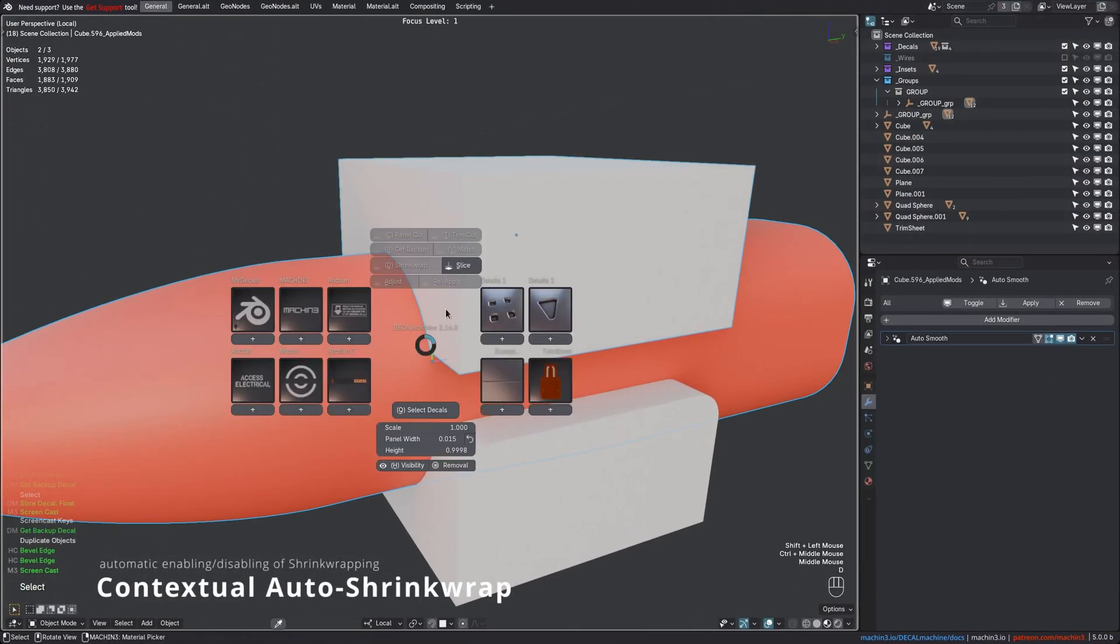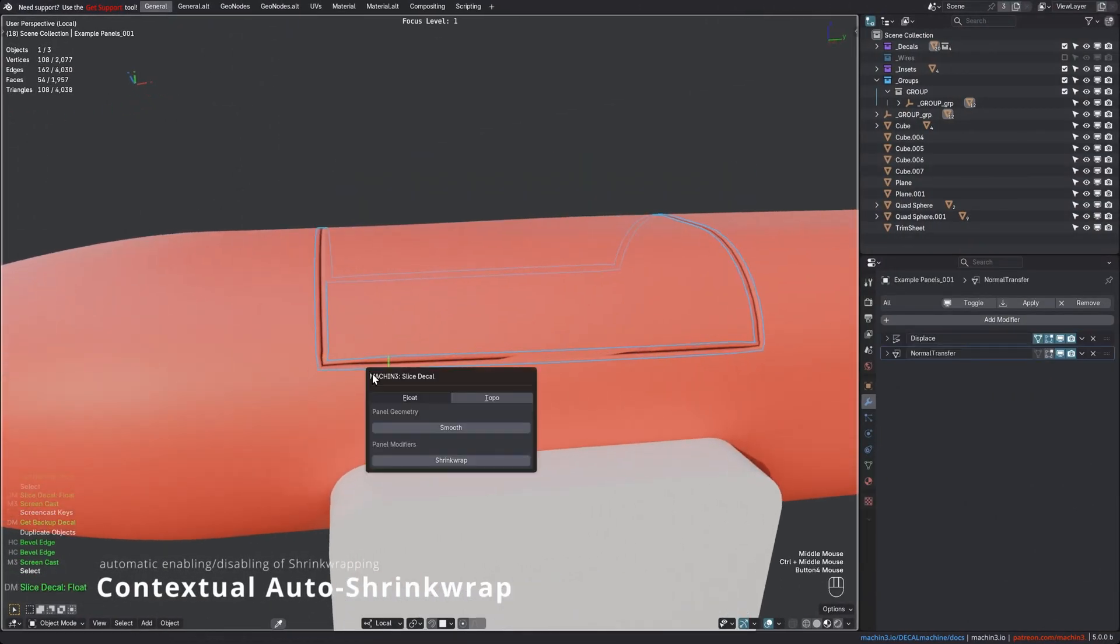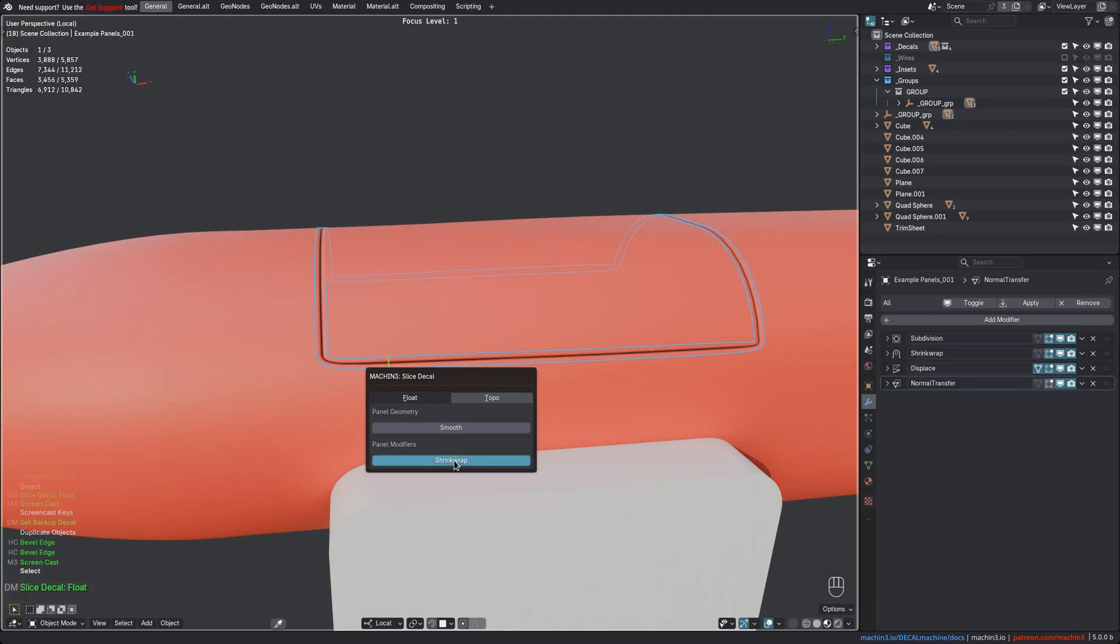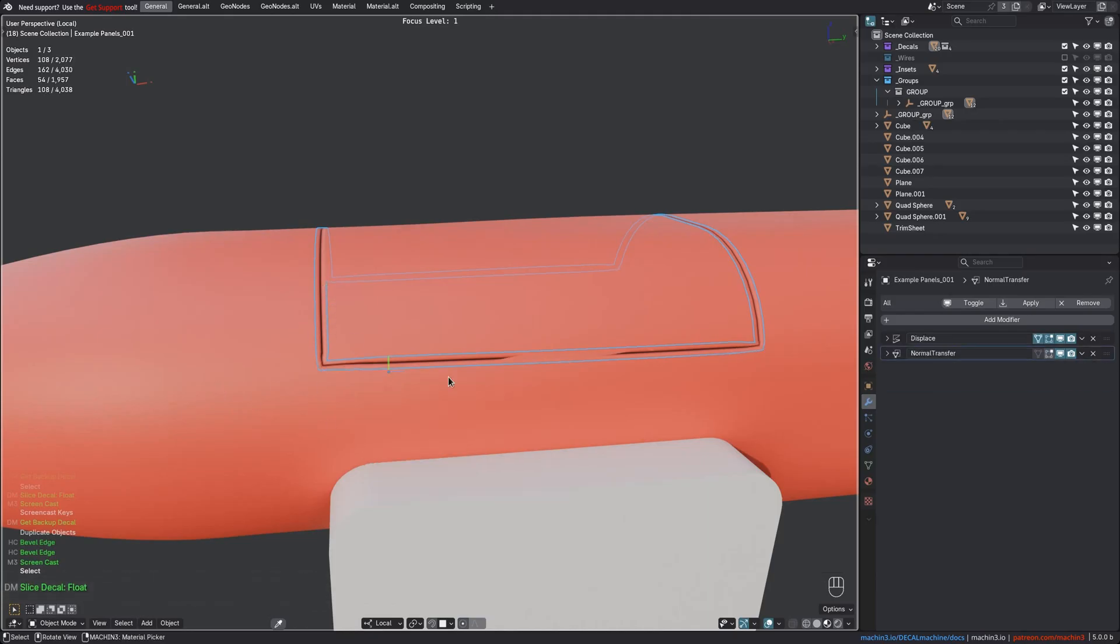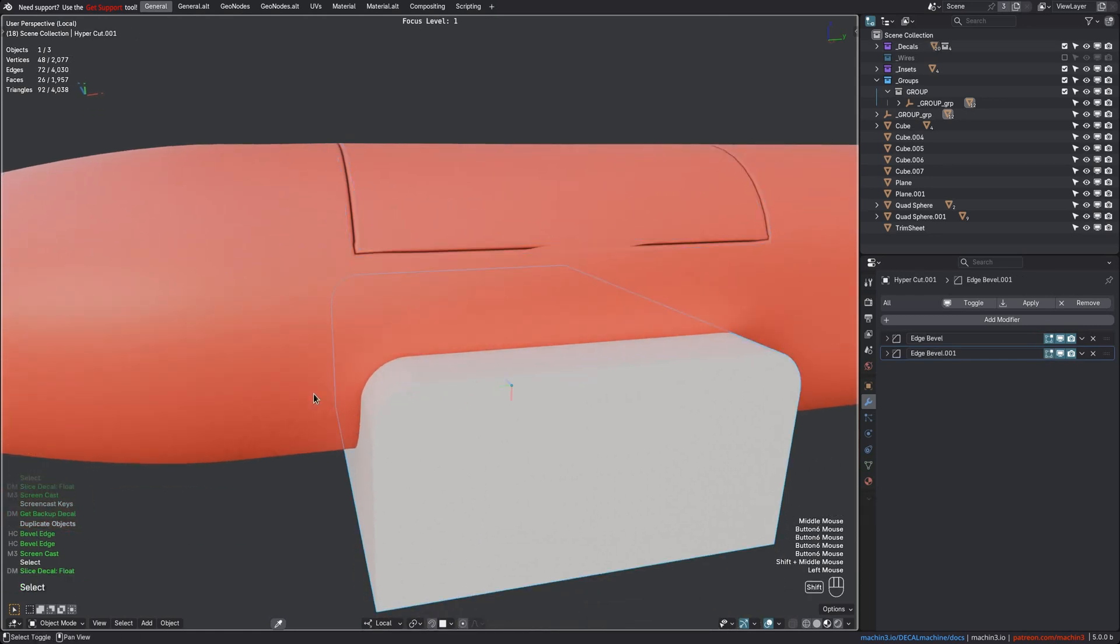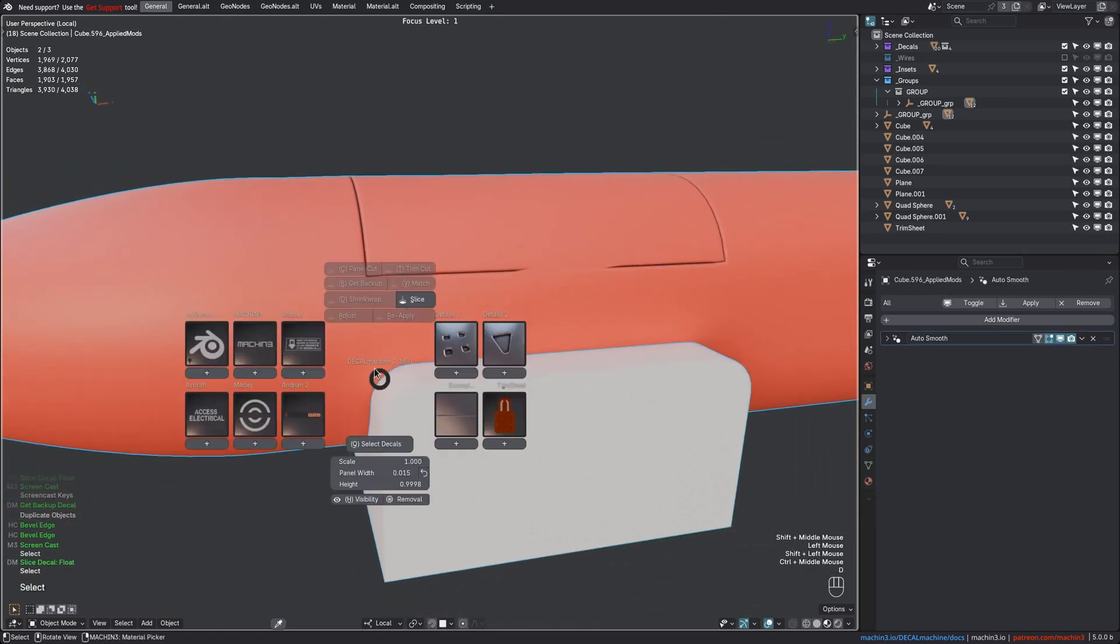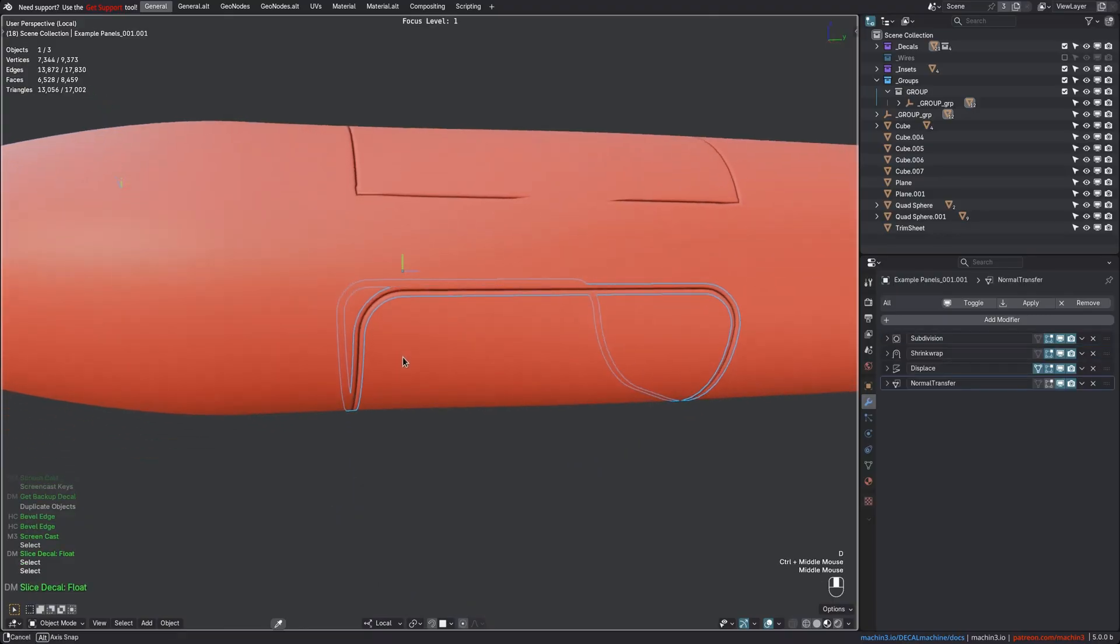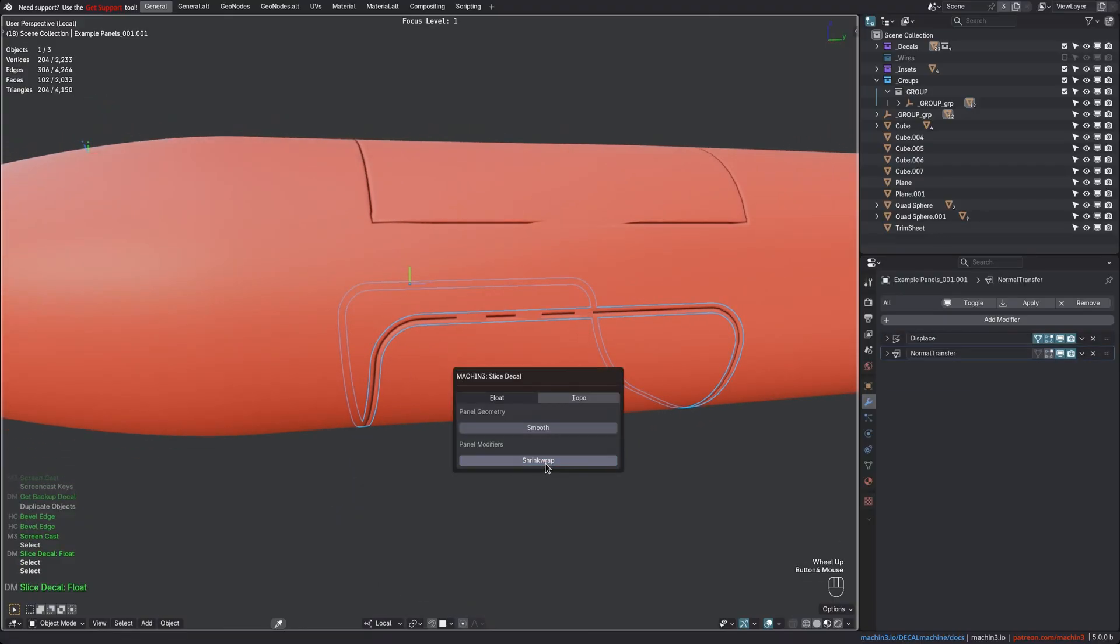Automatic shrink wrapping is then also forcibly disabled or enabled on first tool invocation, depending on the resulting panel decal. For instance, a panel decal with harsh corners will disable shrink wrapping, whereas it's enabled for smooth panels. This means less clicks with better results, while still giving you full control over the outcome via the redo panel.